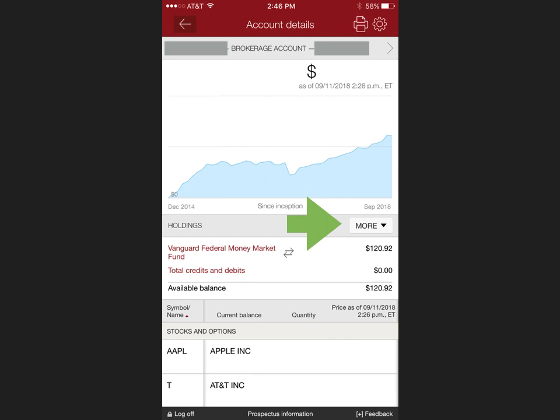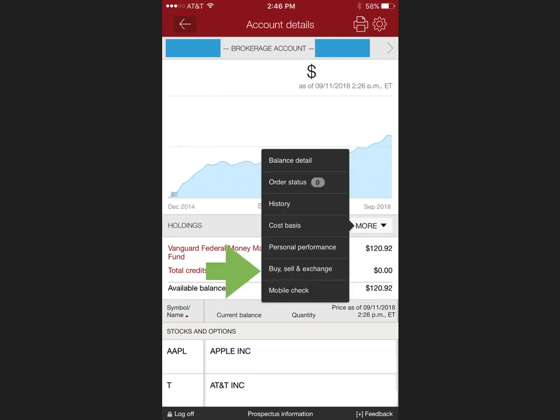There are several ways to navigate buys and sells through the app. A second way is to go into your brokerage account and select the more button, which will open up a tab that allows for buys and sells.